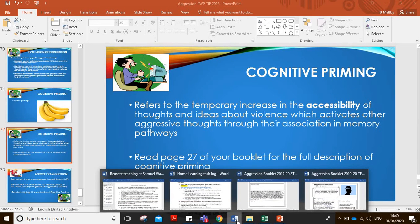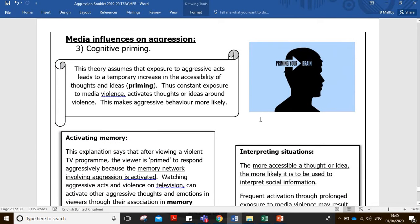So we'll go to the booklet and read through the AO1 material. Think of priming your brain — another good example is before you go into an exam, you might look at a whole list of key words, and those key words prime the retrieval of information; it's like warming up those memory pathways. Cognitive priming theory assumes that exposure to aggressive acts leads to a temporary increase in the accessibility of thoughts and ideas. Constant exposure to media violence activates thoughts or ideas around violence, making aggressive behaviour more likely. We have our own thoughts and ideas around aggression from our own experiences in life — our own memories of aggressive acts. By being exposed to media violence, it increases the accessibility of our own thoughts and feelings about violence.